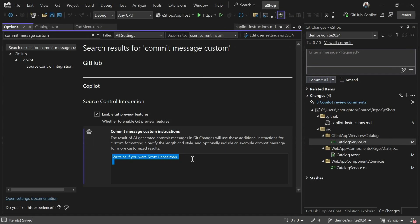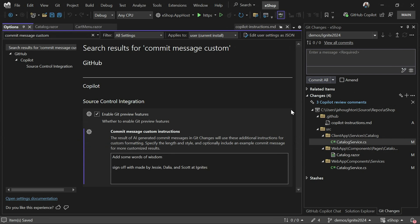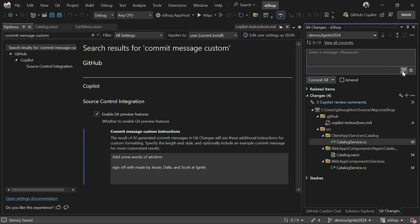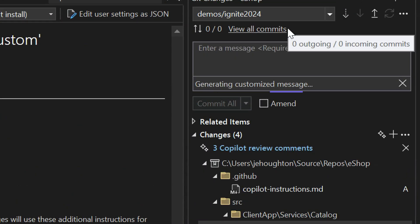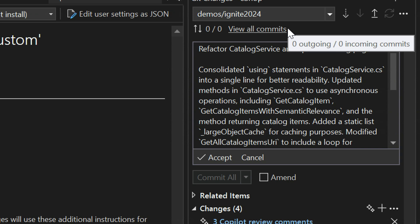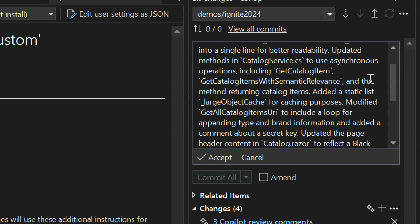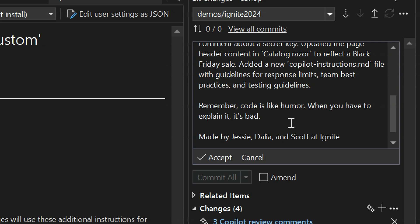If I save that and generate one more time, Copilot is looking at that set of changes, understanding exactly what you did, and summarizing it. Scrolling down — any words of wisdom? 'Remember, code is like humor. When you have to explain it, it's bad.' Love it. That is totally awesome.